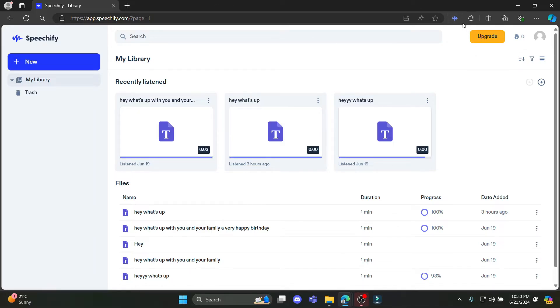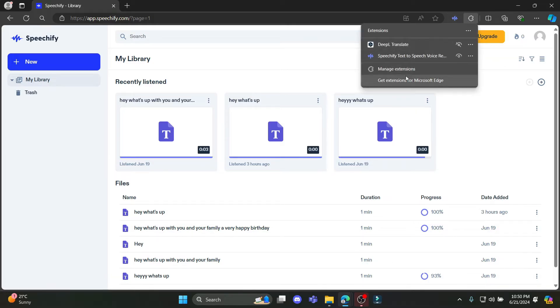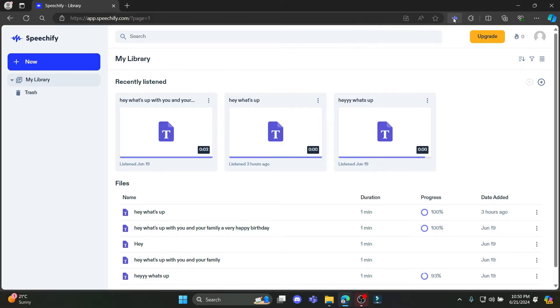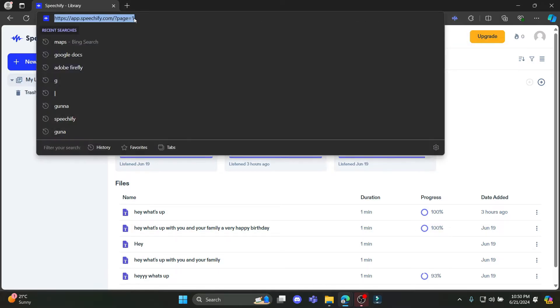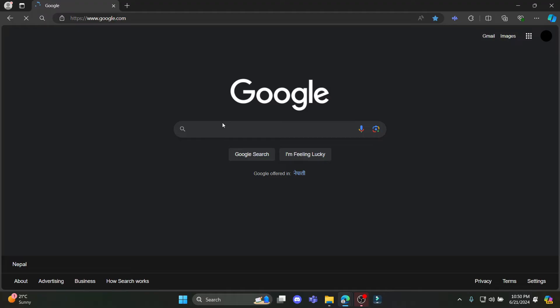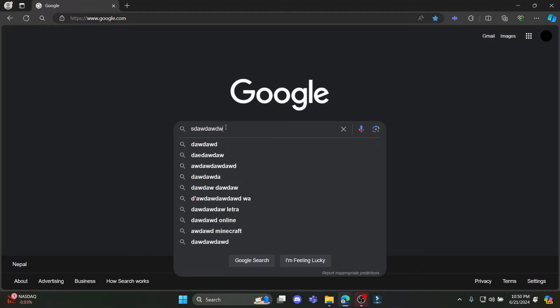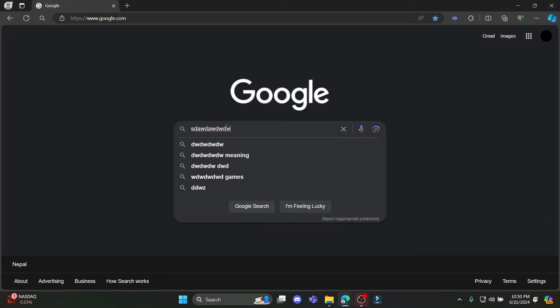Once you open Speechify, you can see that this Speechify extension will not work. If you want to add the Speechify extension, go to the Chrome or Edge store and install this Speechify extension. Go to Google or any website over here and type anything you want.